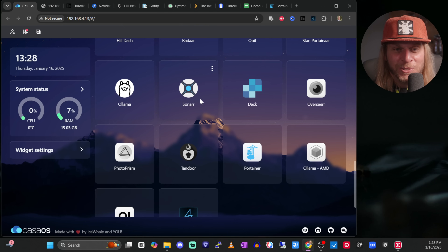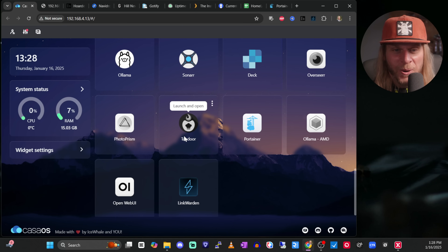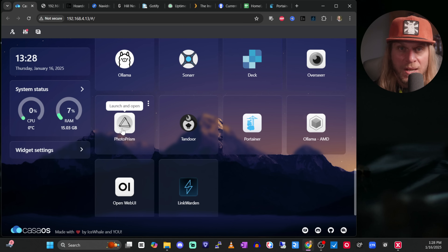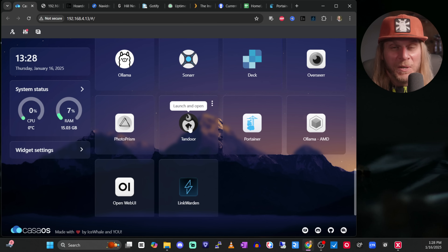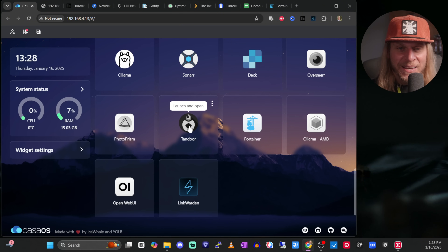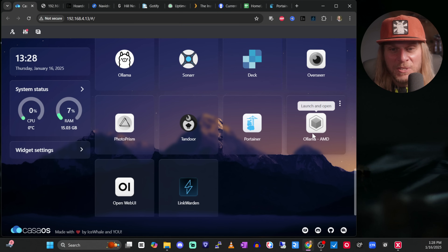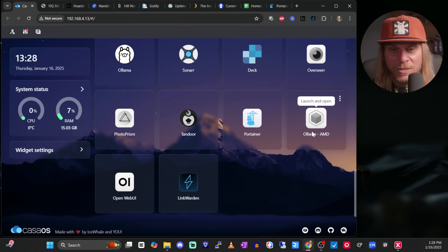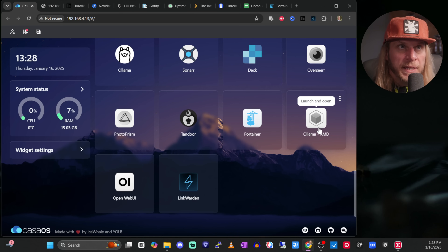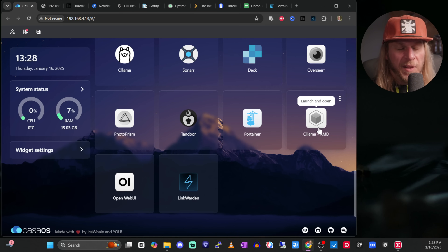These two aren't on right now, but Photoprism is an application I use to manage my photos. Tandoor is pretty cool — it's actually for recipes. I do like to cook, and this is where I keep all my recipes together. I can also see I have another instance of Ollama and Open WebUI.